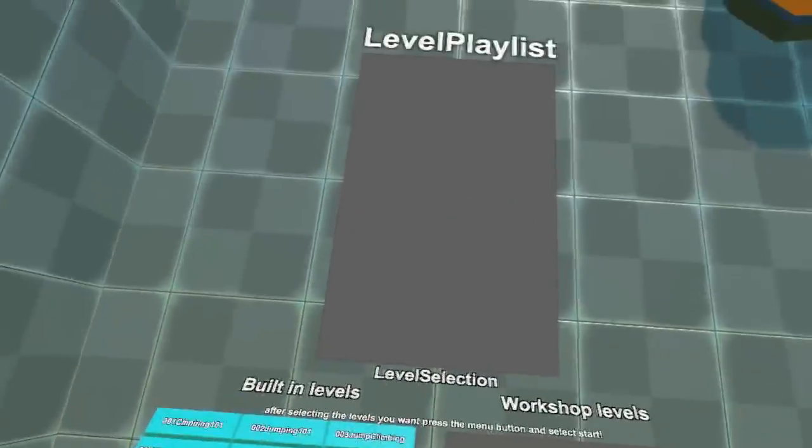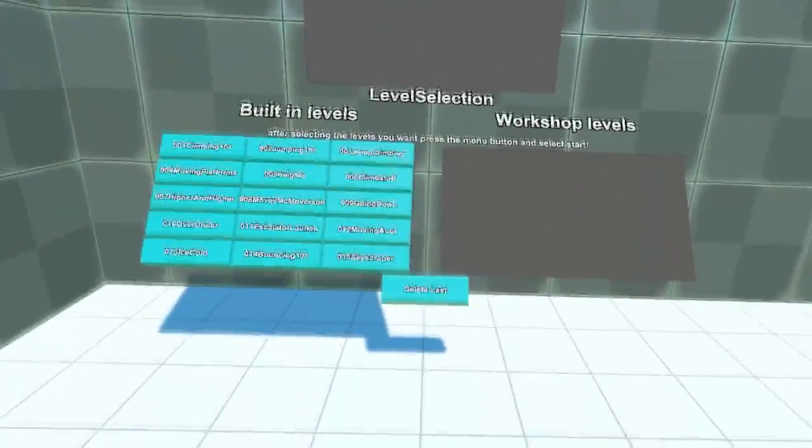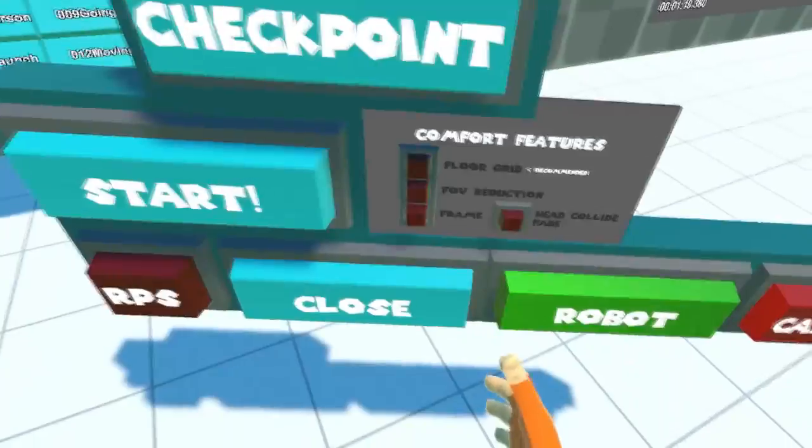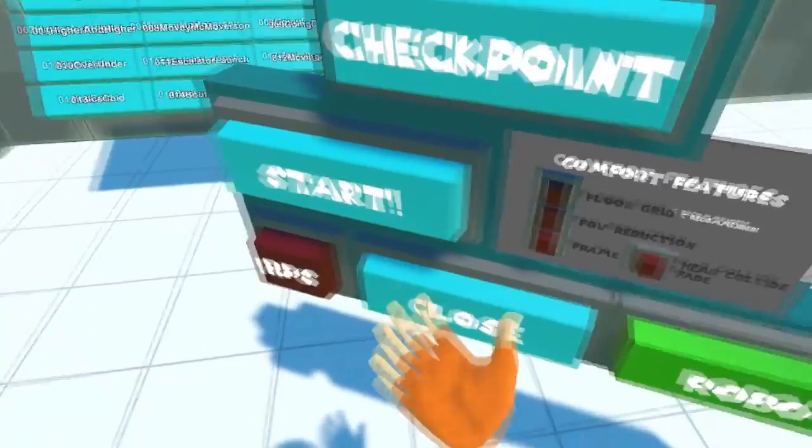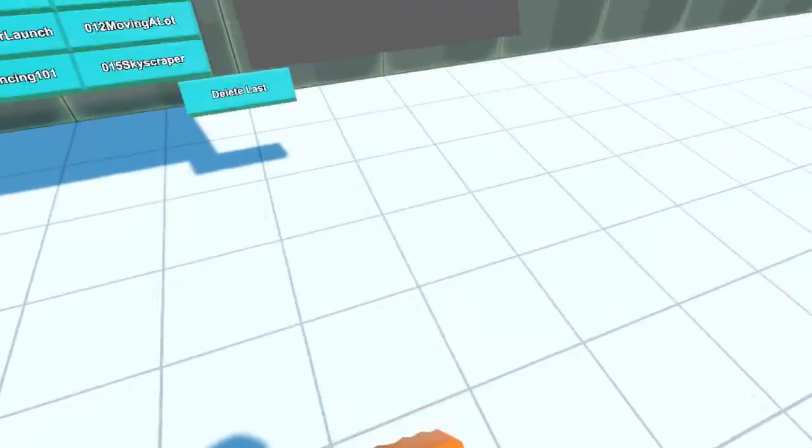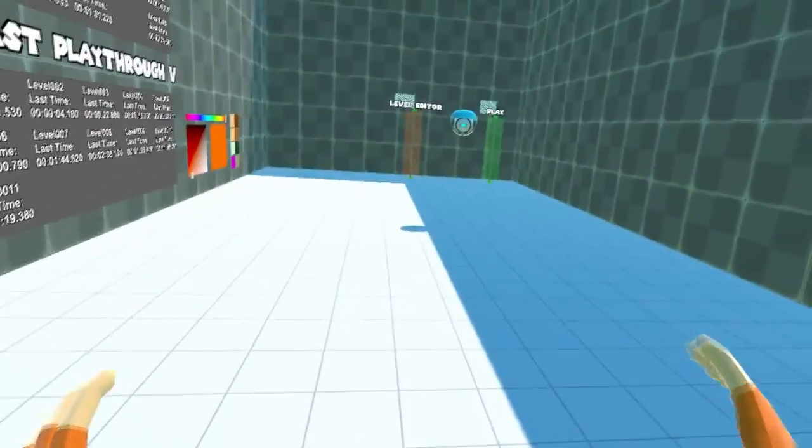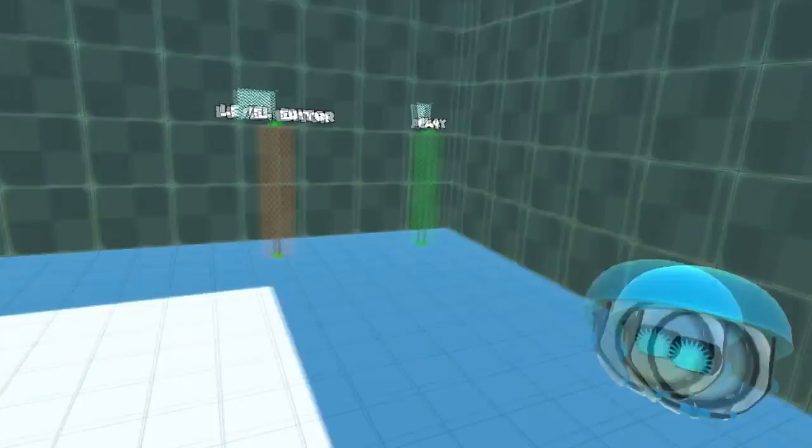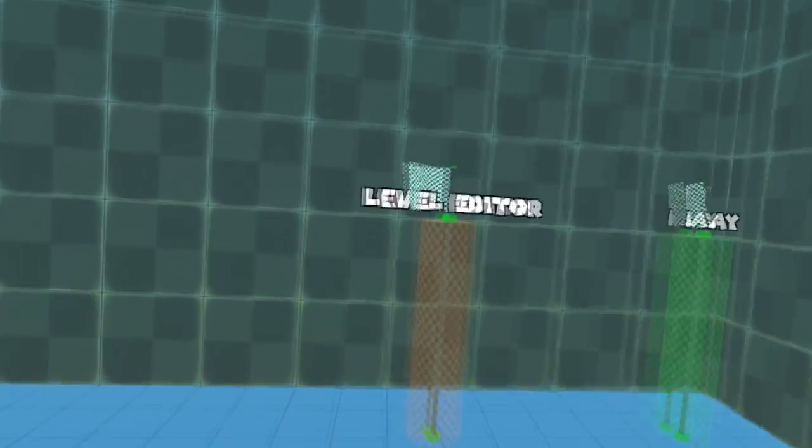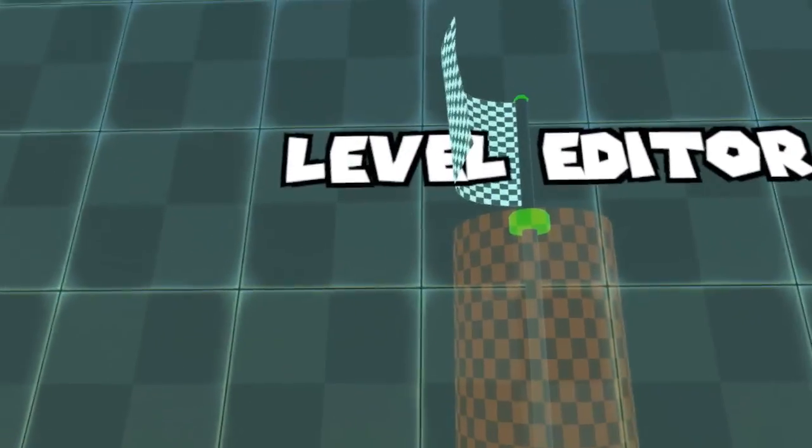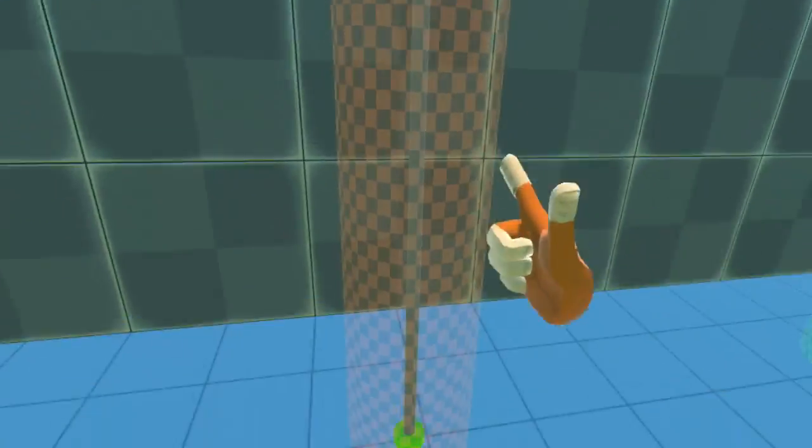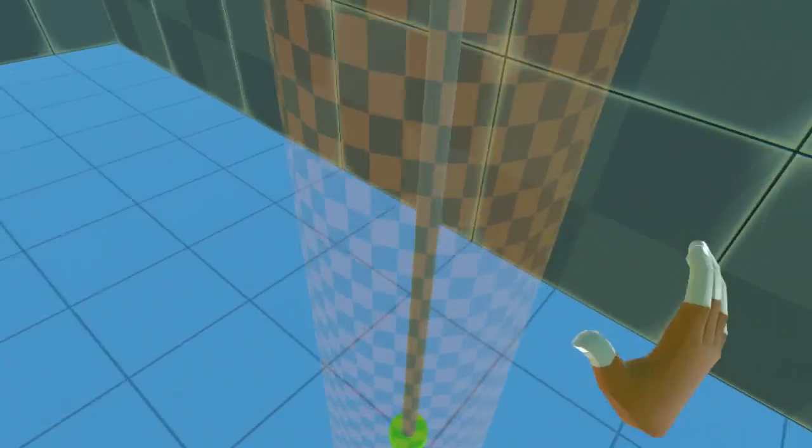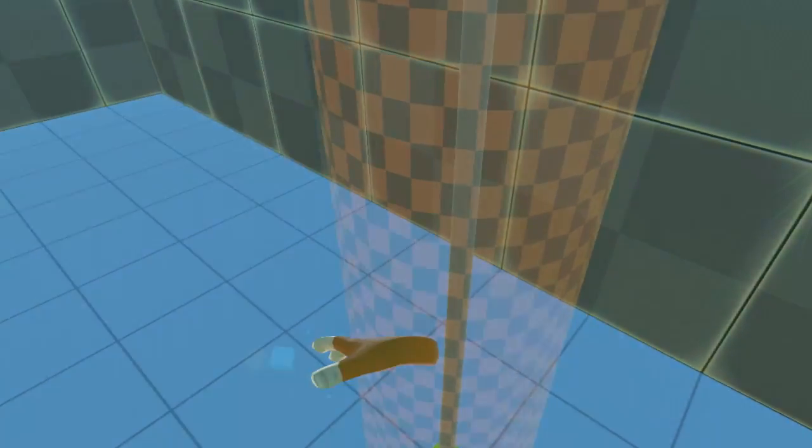Once you have levels put in, you can just start it by pressing start. But this video is going to be about the level editor, which is right here. Just hit it to start.